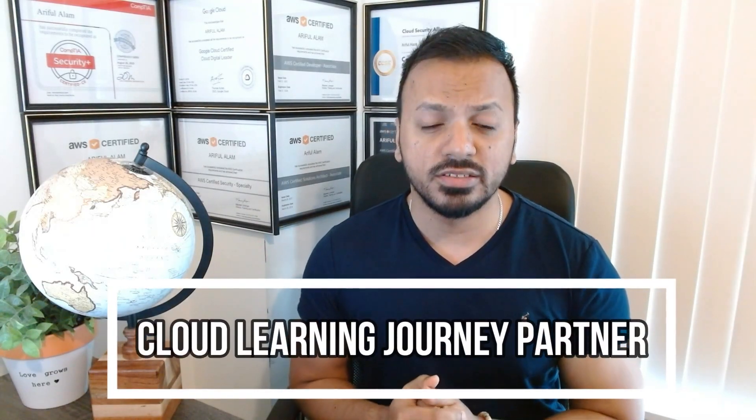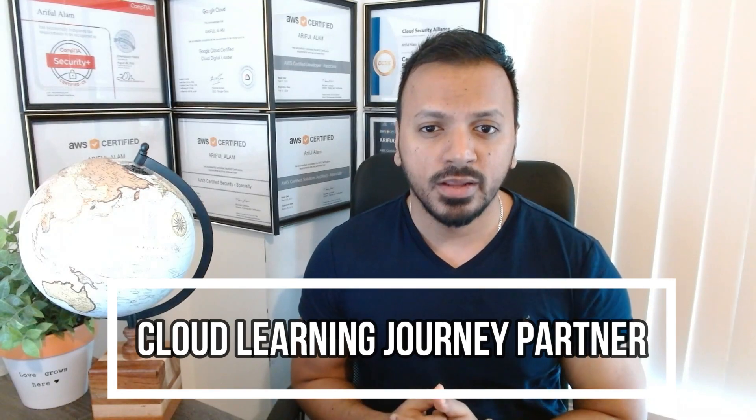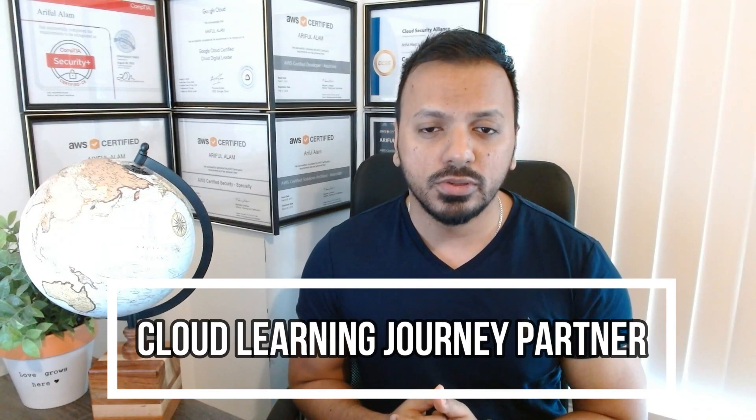Hello everyone, I hope you guys are having a wonderful day. I am Arif, your cloud learning journey partner.